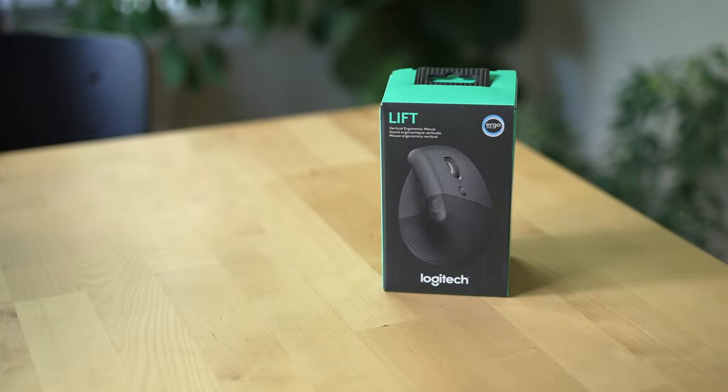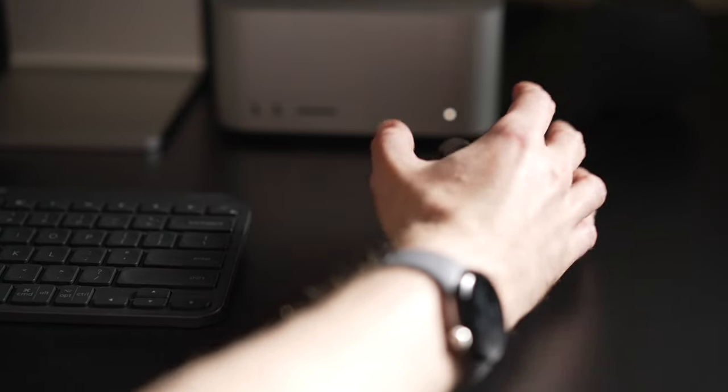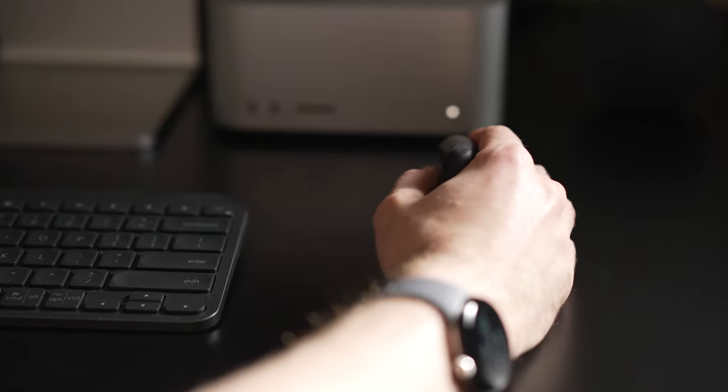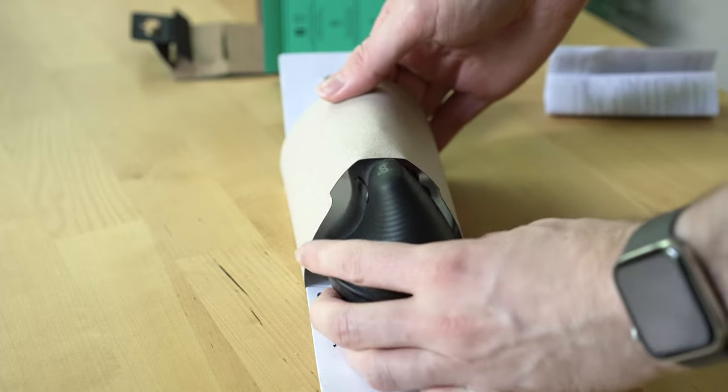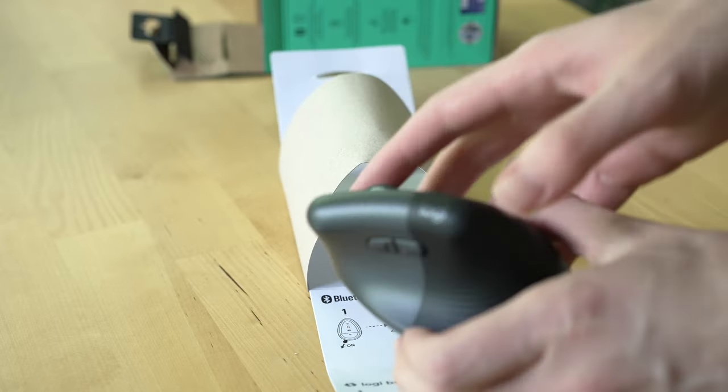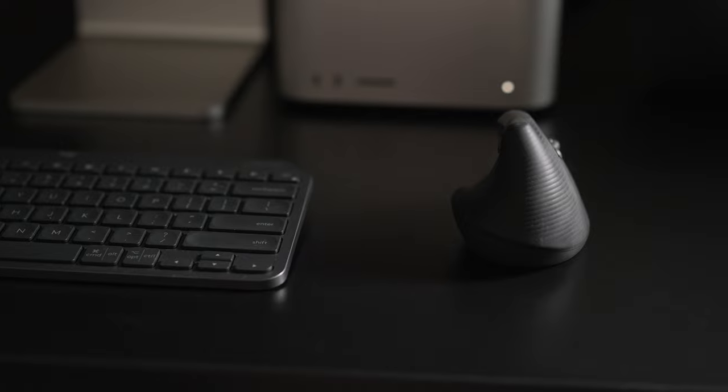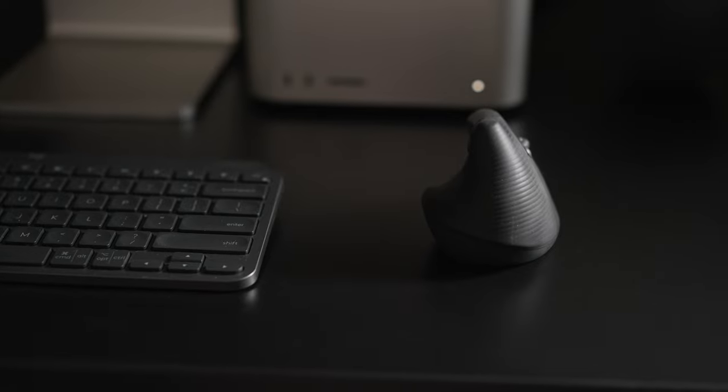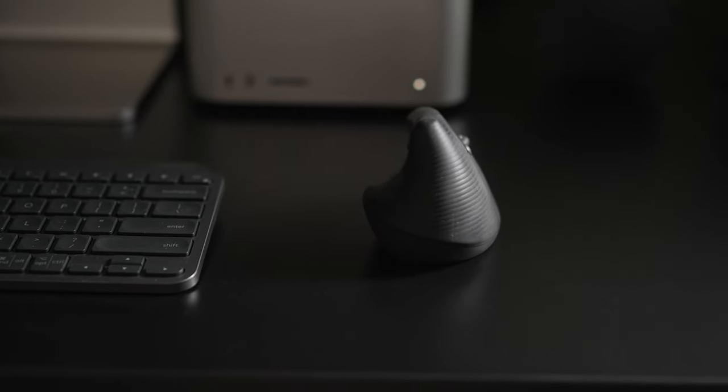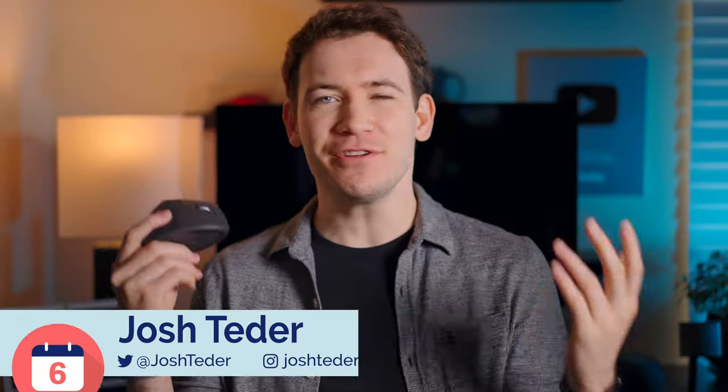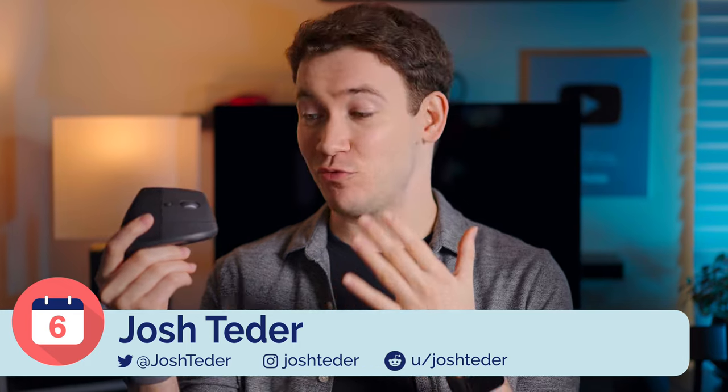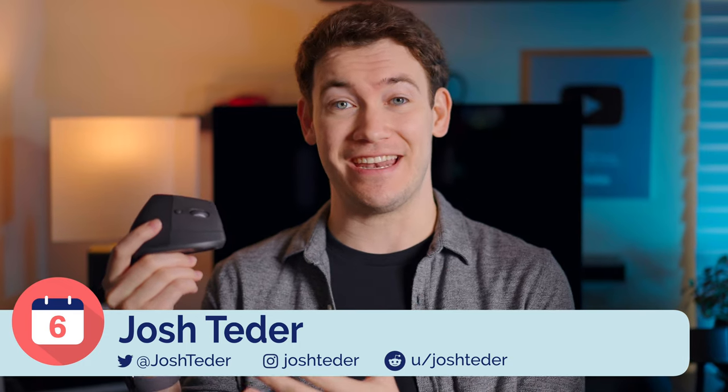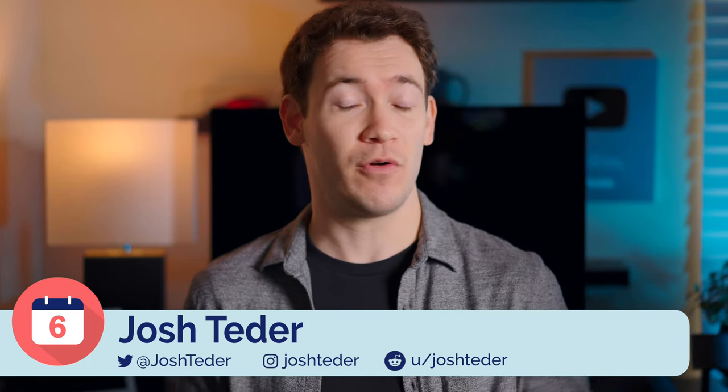The Logitech Lift Mouse is an excellent ergonomic mouse that I've been using for the past six months. Originally, I thought I would just use this mouse for six months and then switch back to the other mouse I had been using forever, but after using this mouse for six months I really like it and I'm going to keep using it.